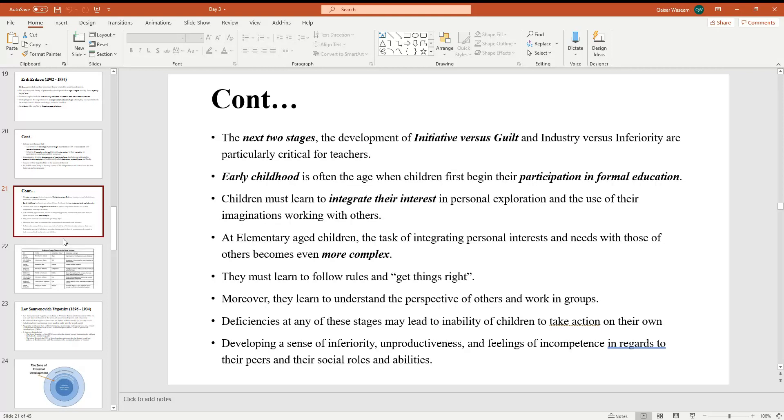They must learn to follow rules and get things right. Moreover, they learn to understand the perspective of others and work in groups. Deficiencies at any of these stages may lead to inability of children to take actions on their own. Developing a sense of inferiority, unproductiveness and feelings of incompetence in regard to their peers and their social rules and abilities.